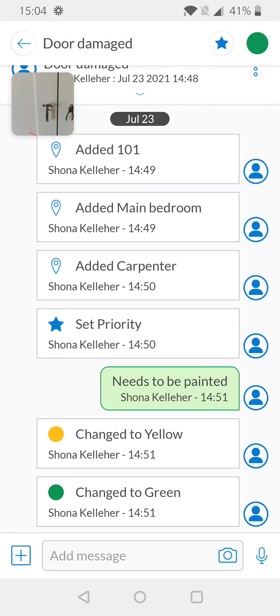I hope this helps, but if you do have any questions please feel free to get in touch at support@snapfix.com. Thank you.